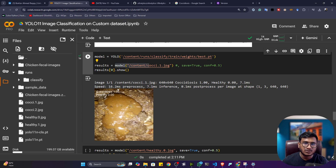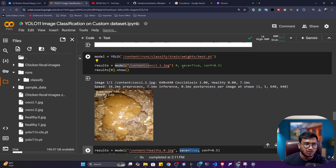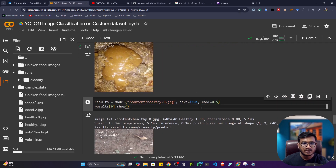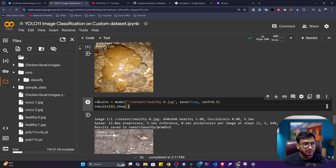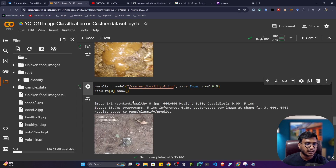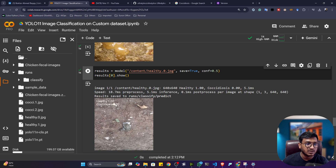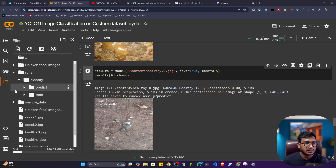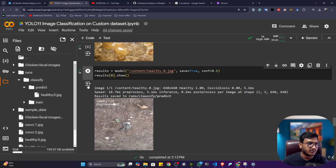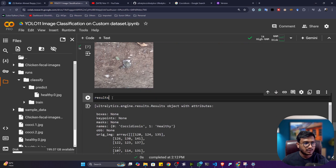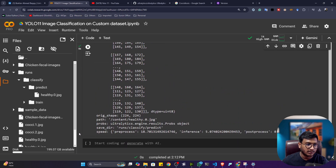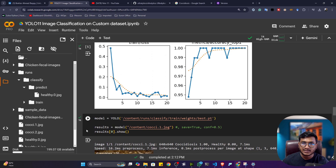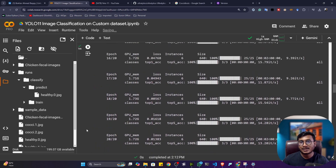If you want to save the output image, you can give the parameter 'save=True'. You can also set a confidence score threshold. Now let me give a healthy image. The result shows healthy: 100% confidence, coccidiosis: 0.0. Inside the classify folder, a 'predict' subfolder has been created where the output image is saved. You can also print the full results object to see the label and the NumPy array of the predicted image.